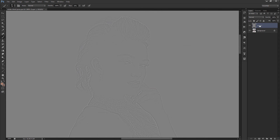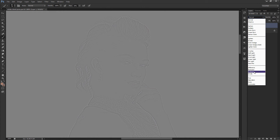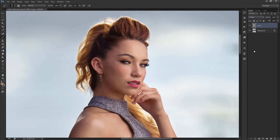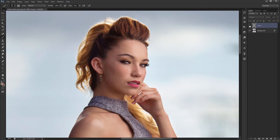After setting the High Pass radius, you're going to change the blending mode of that layer to Overlay. It got a little bit different looking, but it did sharpen the photo. Here's how it looked before, and this is after the sharpening — before, after.